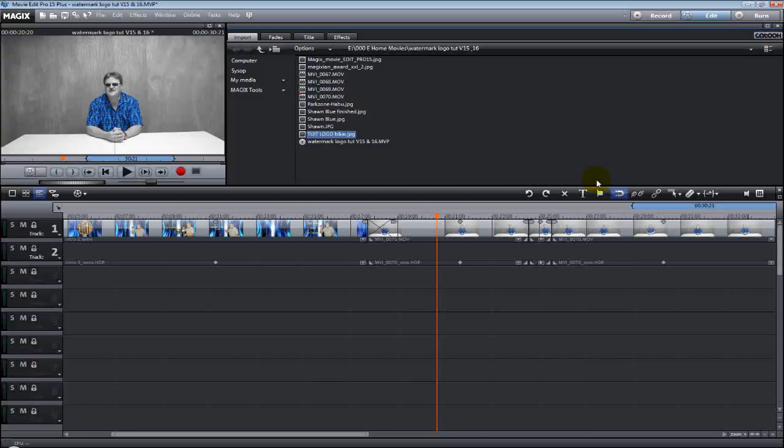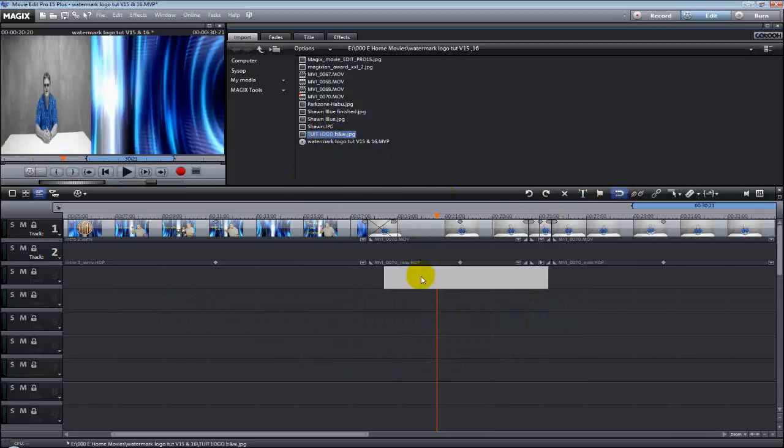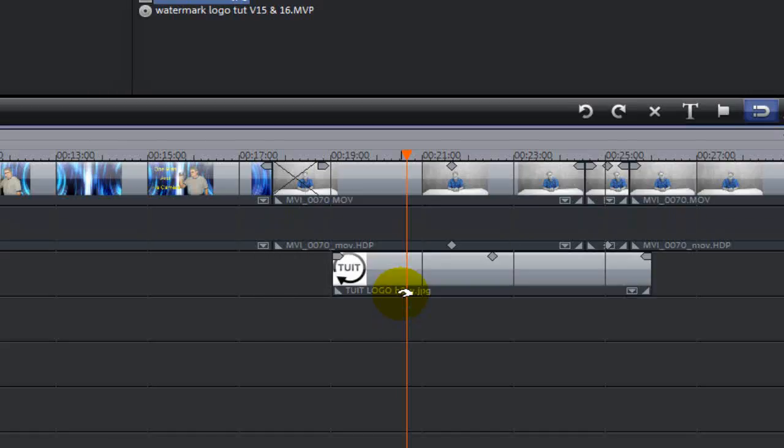You can use any picture that you want. It's up to you. You can get creative with it later on down the road. I'm just going to give you the basic idea today, and you run with it. So let's take this one, for example, and drag it down to track three.